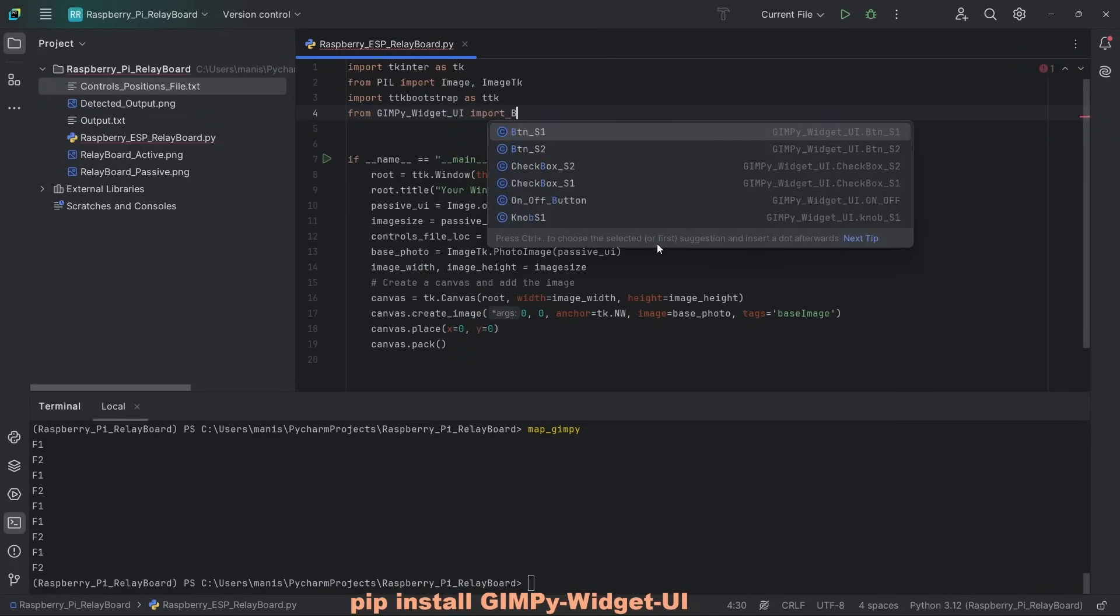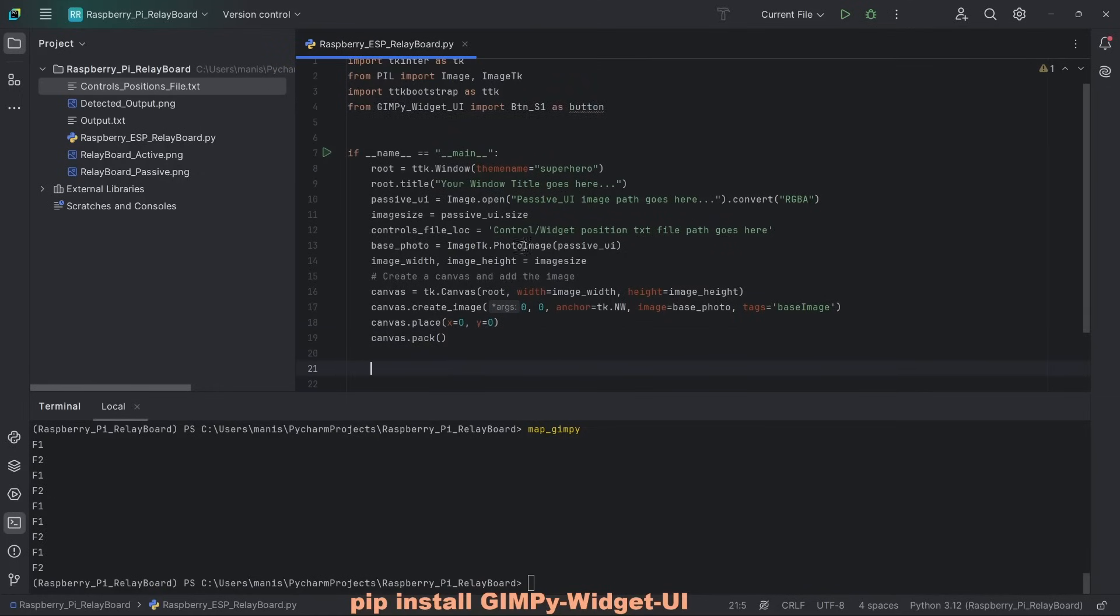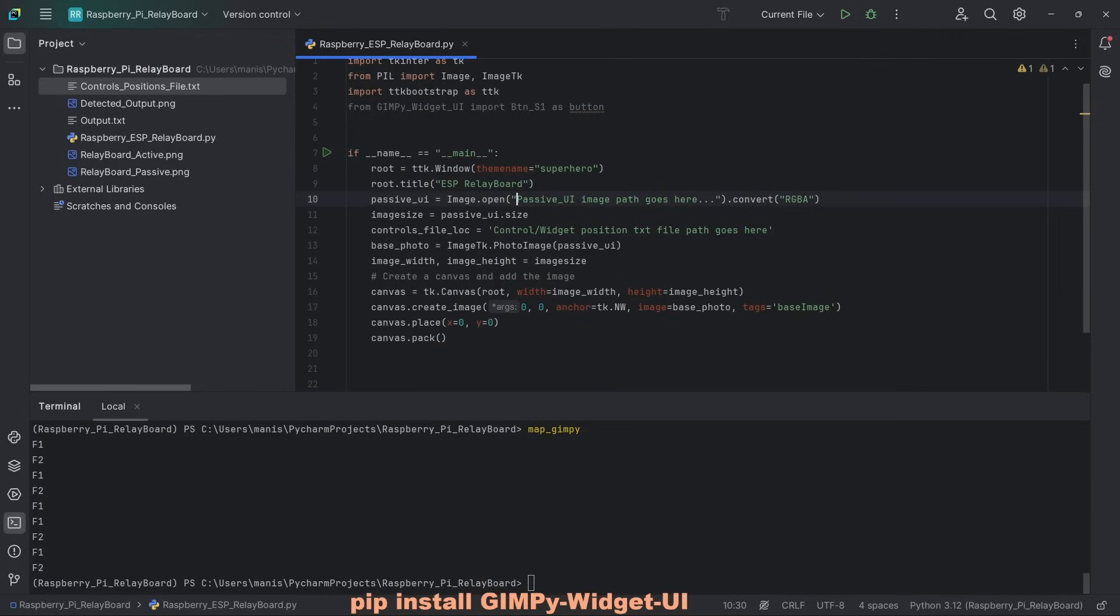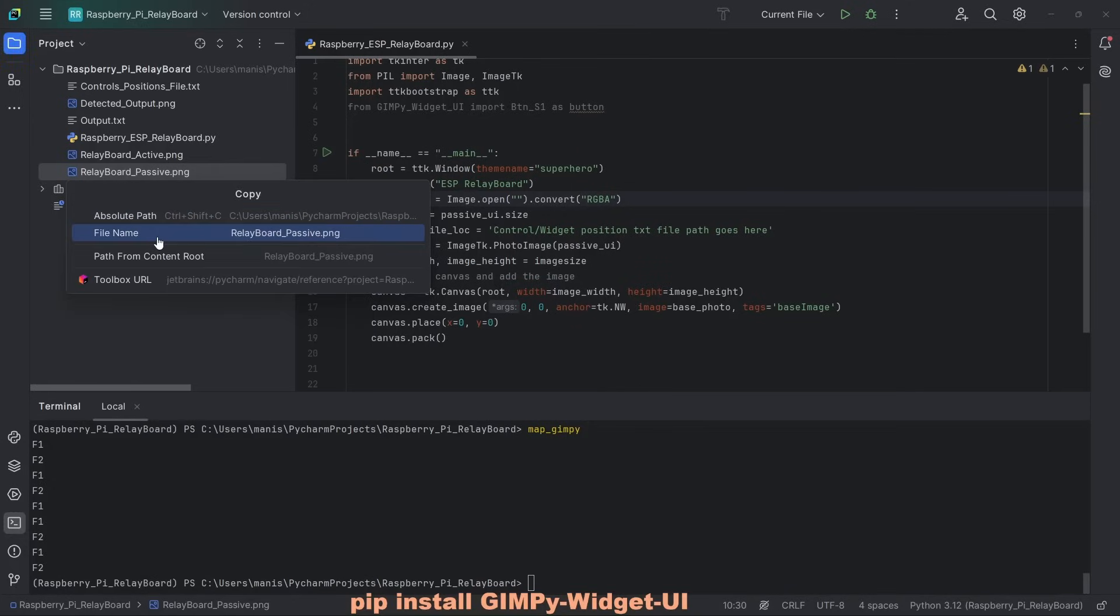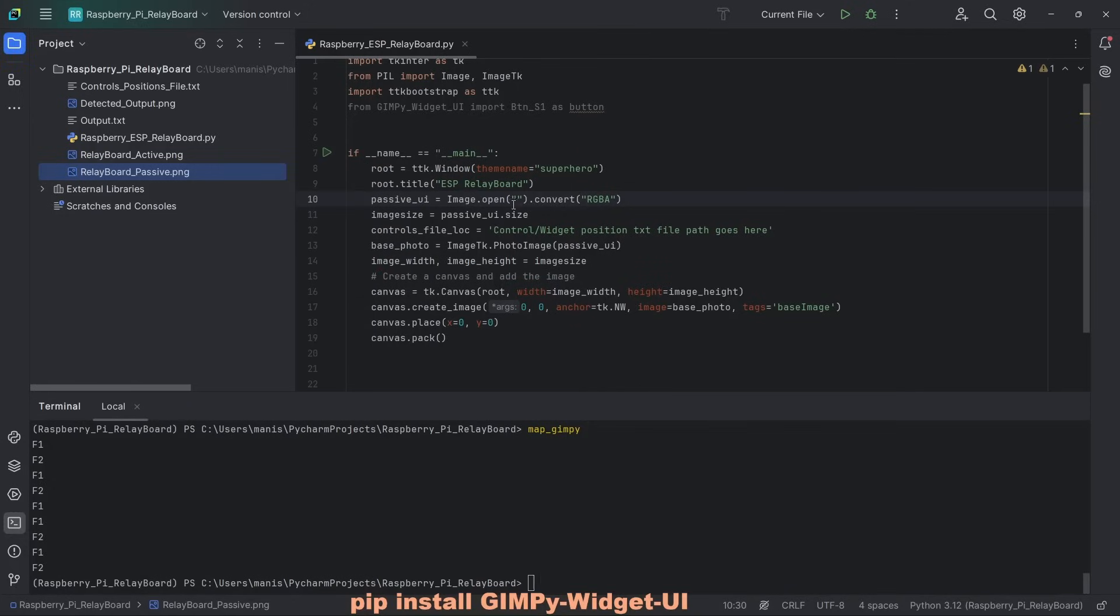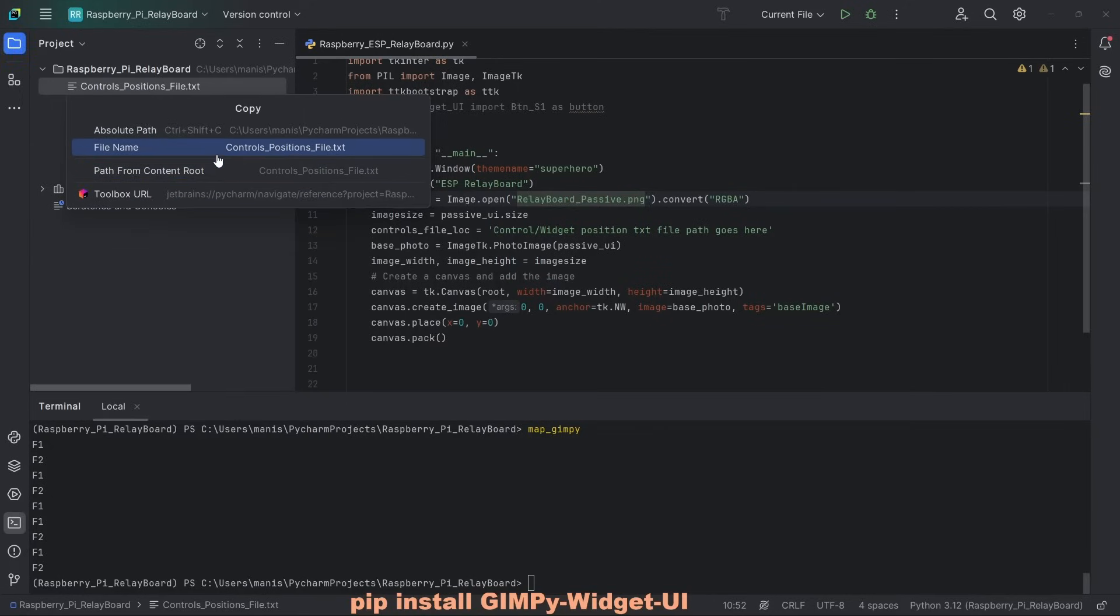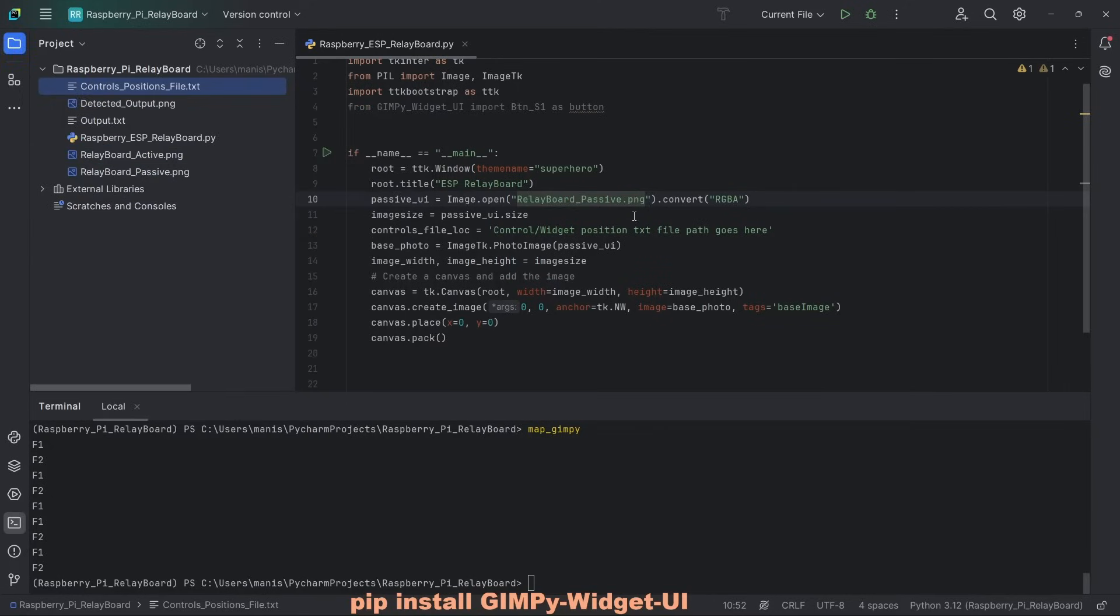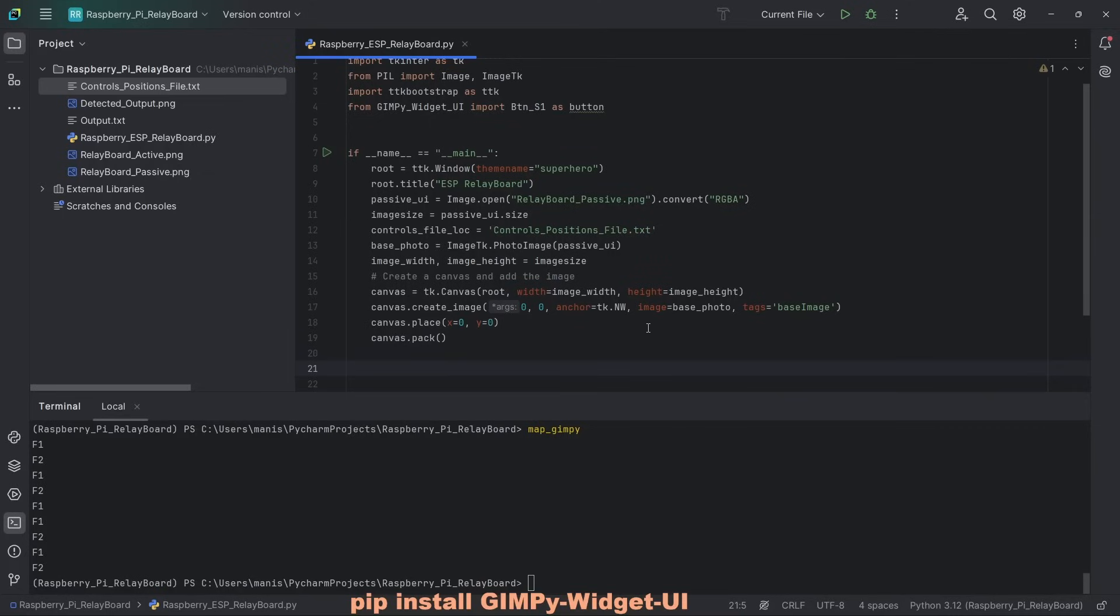Now what I need to do is because I want to act it like a button. So I input button style one, which is S1 as button. Let's define windows title. I call it relay board. And path to passive image. We have already got it here. That's our passive image. I just simply need its name because it's in the same folder. Controls file is controls position file. Once again, it's in the same folder, so I just need the file name. We don't need to change anything else.